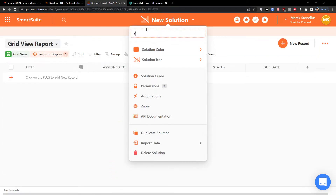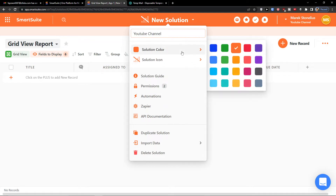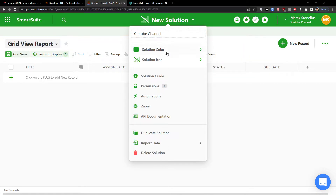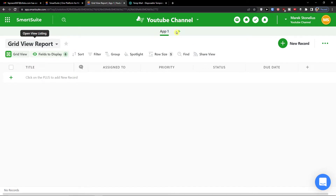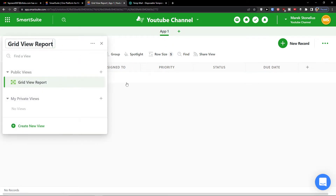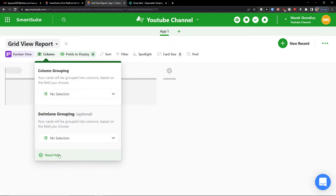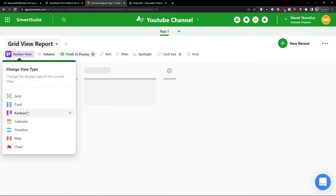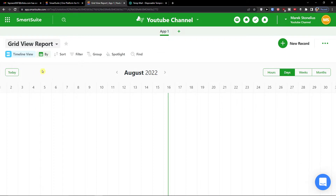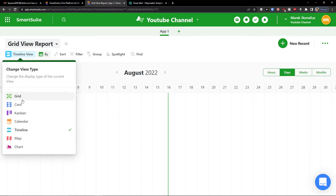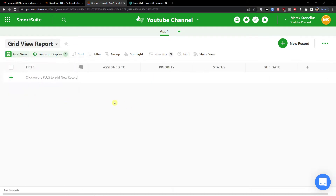The new solution is going to be called 'YouTube Channel'. You can choose the solution color and solution icon, and later we'll look at automations. We can add a new app — this is our first list — and this is the grid view report. You also have the option to change the view: card view, kanban view, or a timeline calendar. On the top left you'll find all the view options.